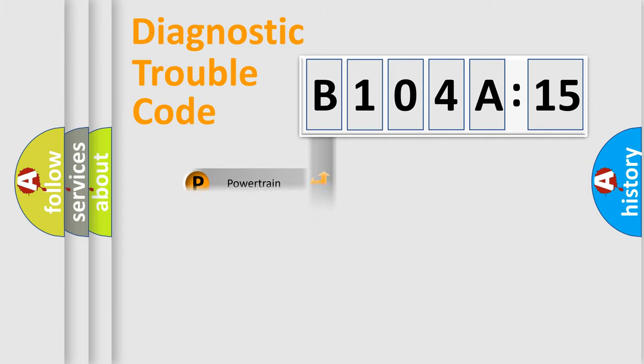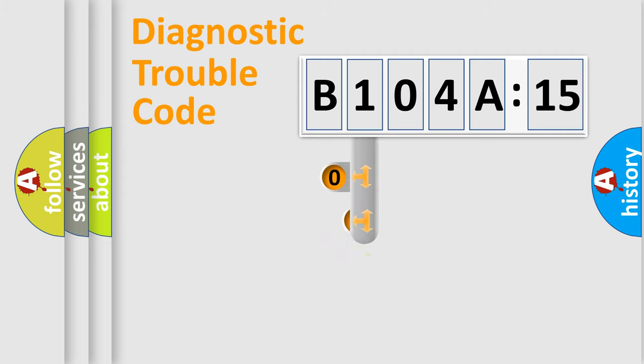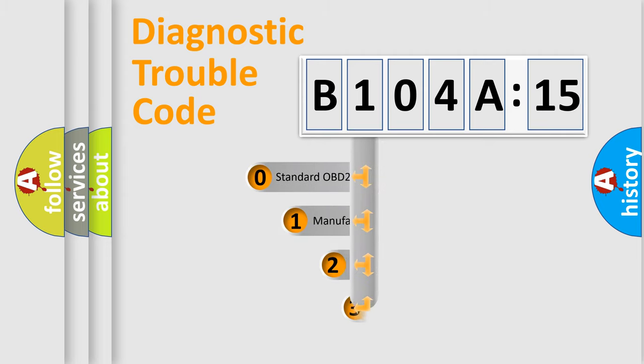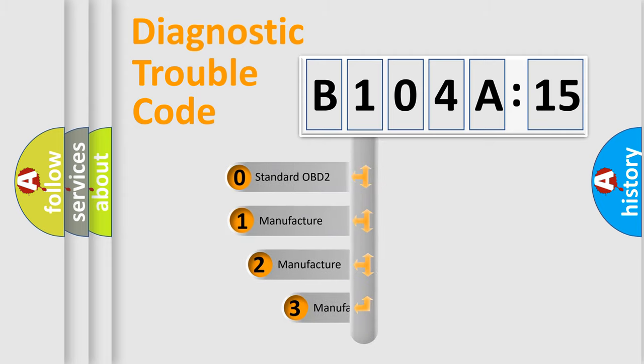Powertrain, Body, Chassis, Network. This distribution is defined in the first character code.